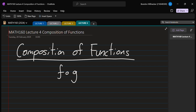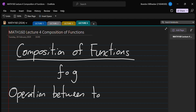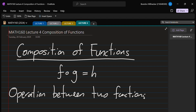In today's lecture we're going to be looking at composition of functions. A composition of functions is a way of combining two functions together using this operation given by the little circle. It's very similar to how we would have an operation between two numbers — for example, addition: you take two numbers, add them together, get another number. Here we have two functions, we combine them together, and we get another function. So it's an operation between two functions, and this produces a third function, let's call it h.